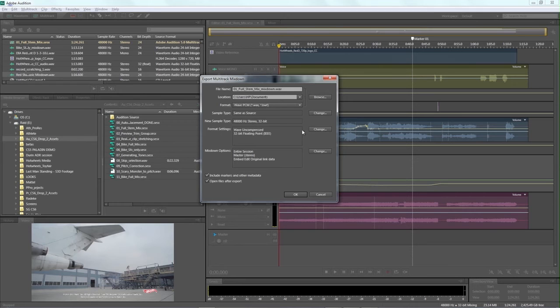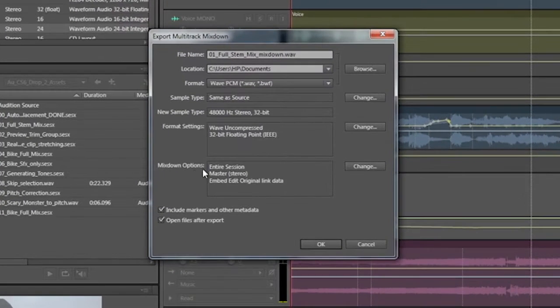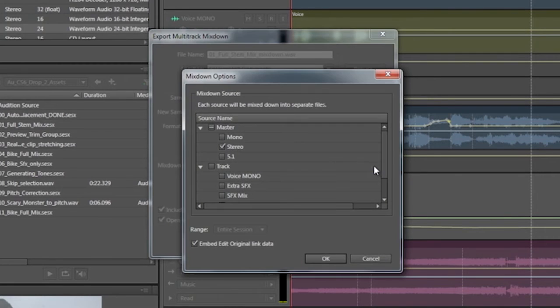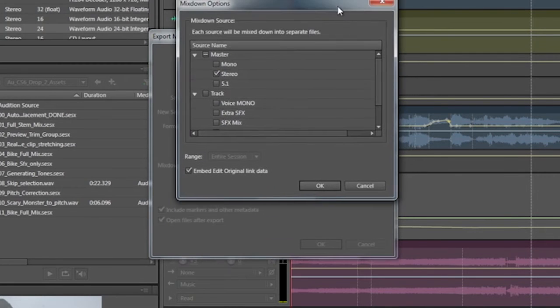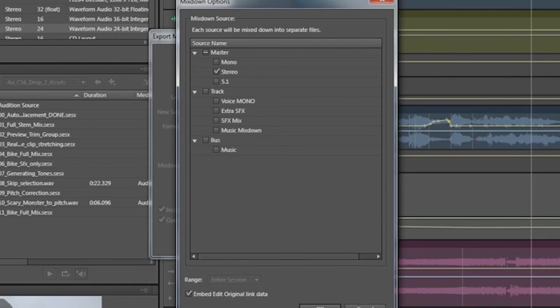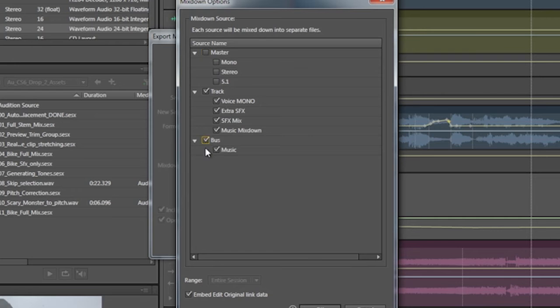But the really cool part is down here at the bottom, mixdown options. This is the one that I've been missing. Click the change button and let's open this dialog box up and look. Not only do we get the mono, stereo, 5.1, each one of our tracks—and of course we've got this button up here so I could quickly select all my stems, not my masters, and however many buses I want out. Holy smokes!